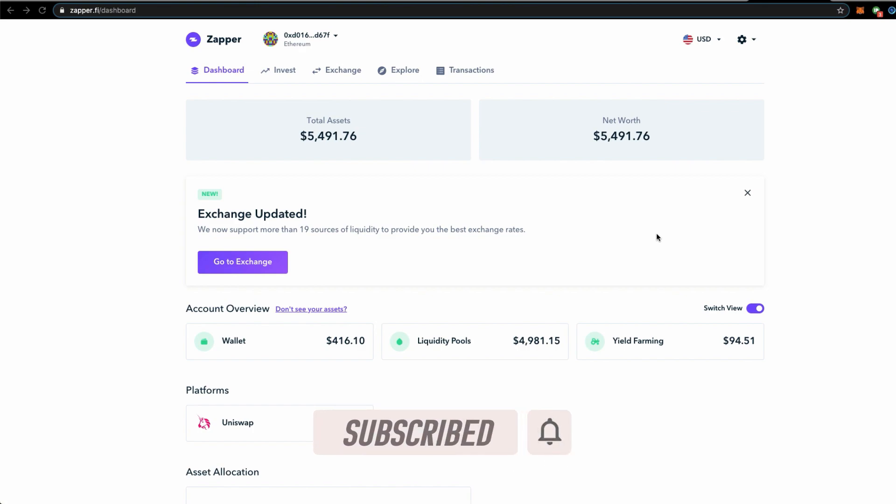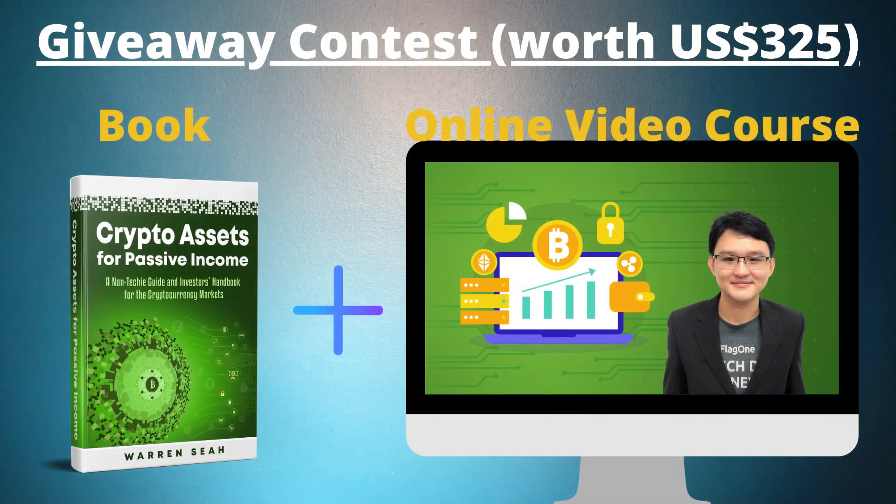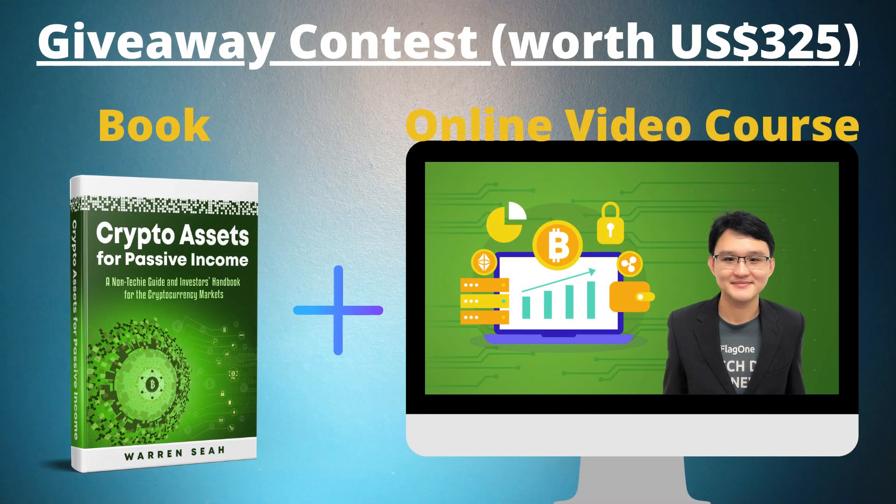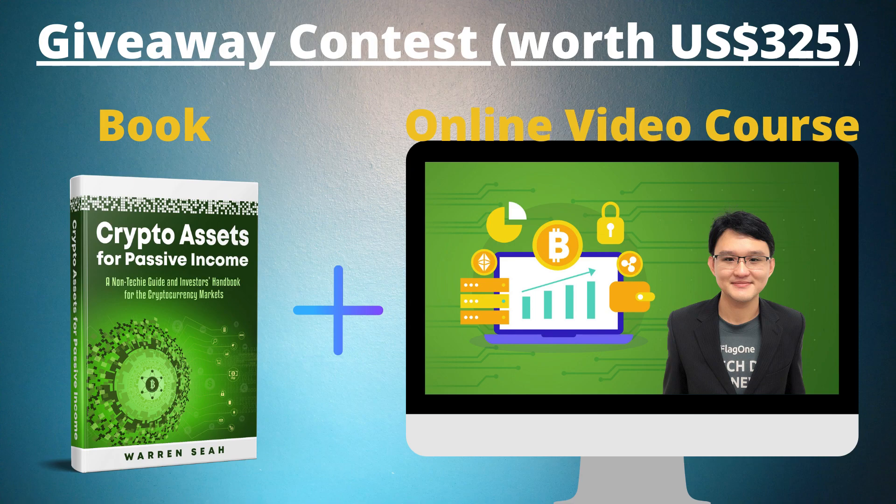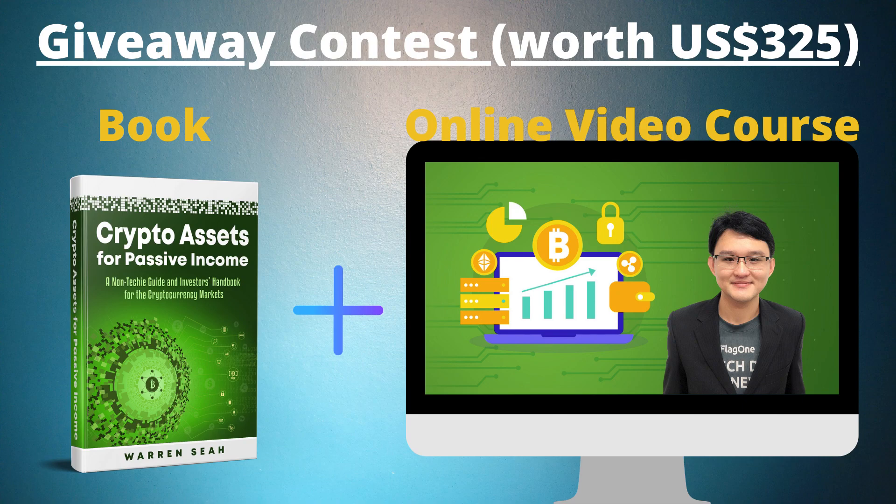I am the author of Crypto Assets for Passive Income book and course, and we are giving a weekly giveaway to one lucky winner each week. The winner will walk away with one physical copy of my book and a digital course. You can get into learning how to get a passive source of income from holding a cryptocurrency portfolio. Now with that, let's get into the content.